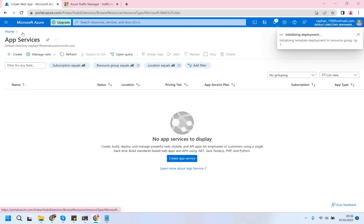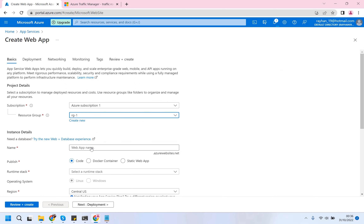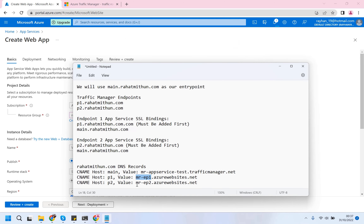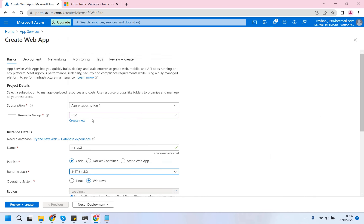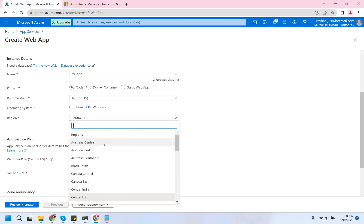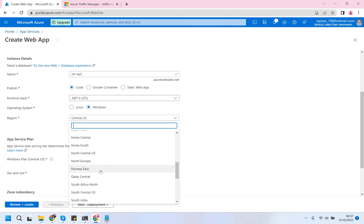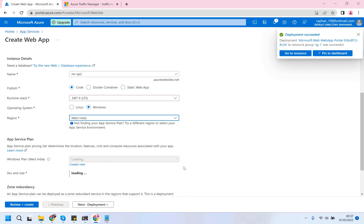In the same way we will be creating another web application for our second endpoint. This will be another region - maybe West India. The previous one has been successfully created.